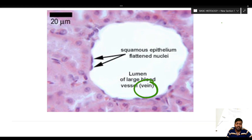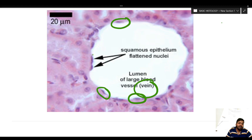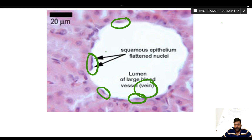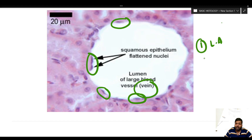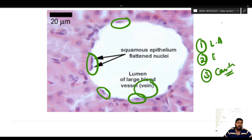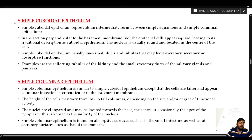Another example is a vein — the lumen of a large blood vessel — where you can appreciate the single flat squamous lining of the endothelium. This flat surface facilitates diffusion of gases as well as exchange of fluids. To summarize: three examples of simple squamous epithelium are the lung alveoli, the lining of the endothelium, and the lining of the body cavity. You should remember these by heart.